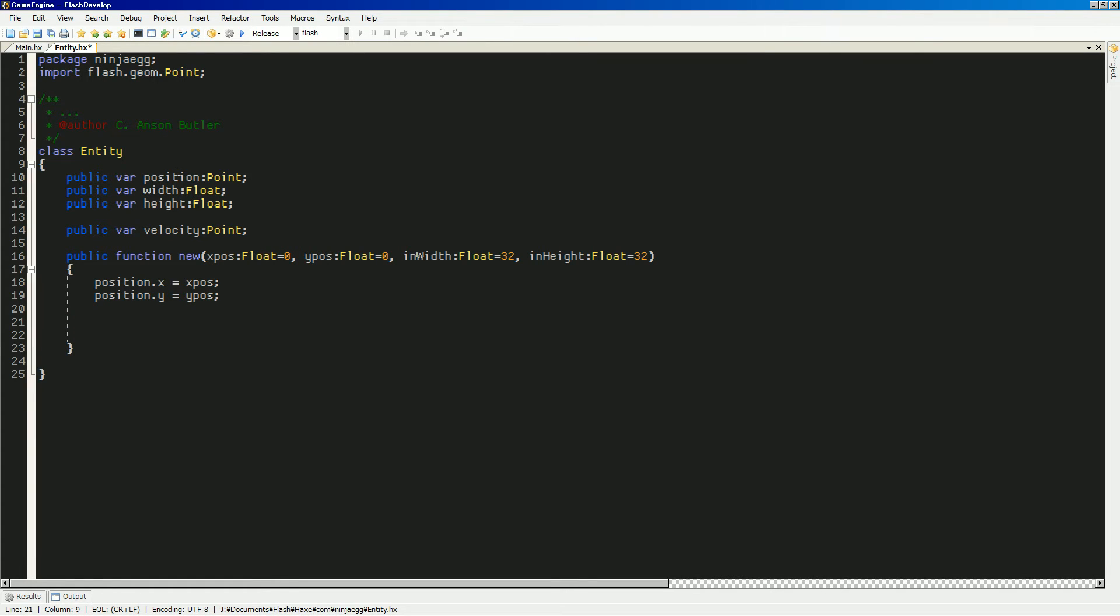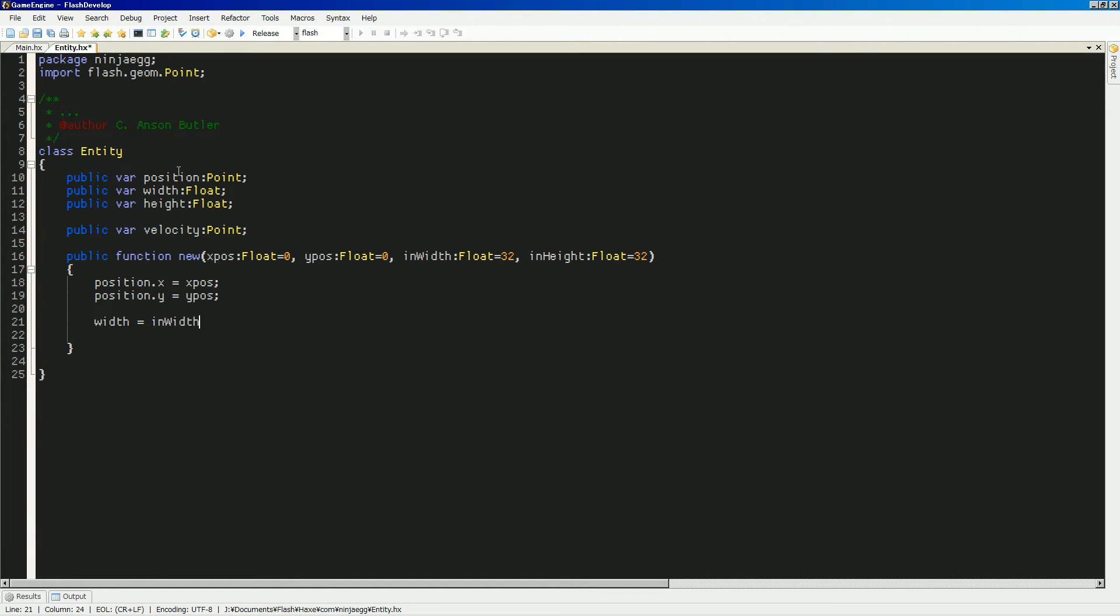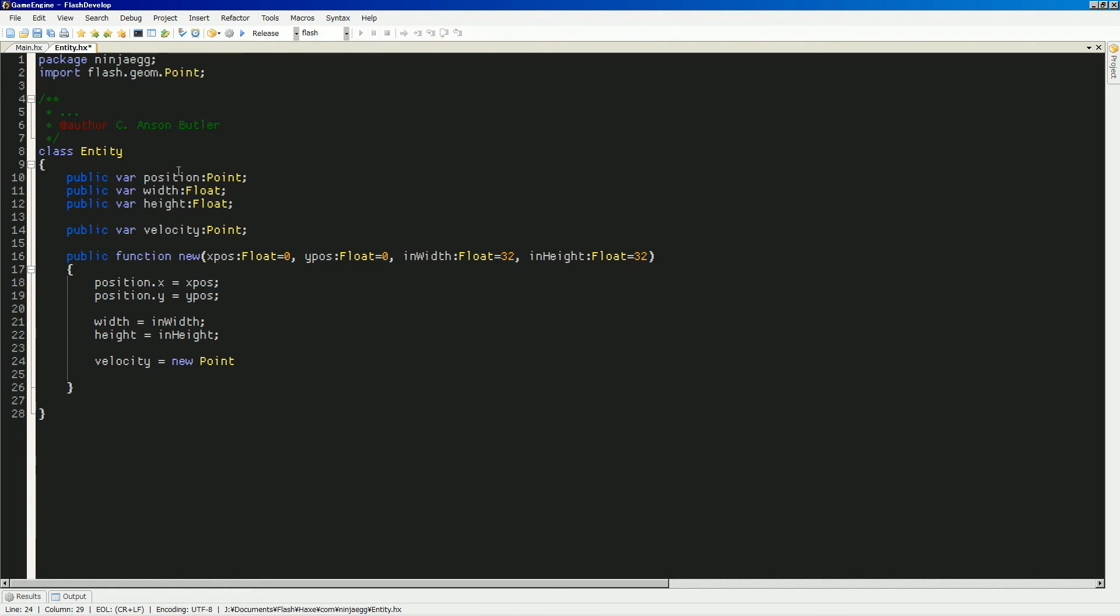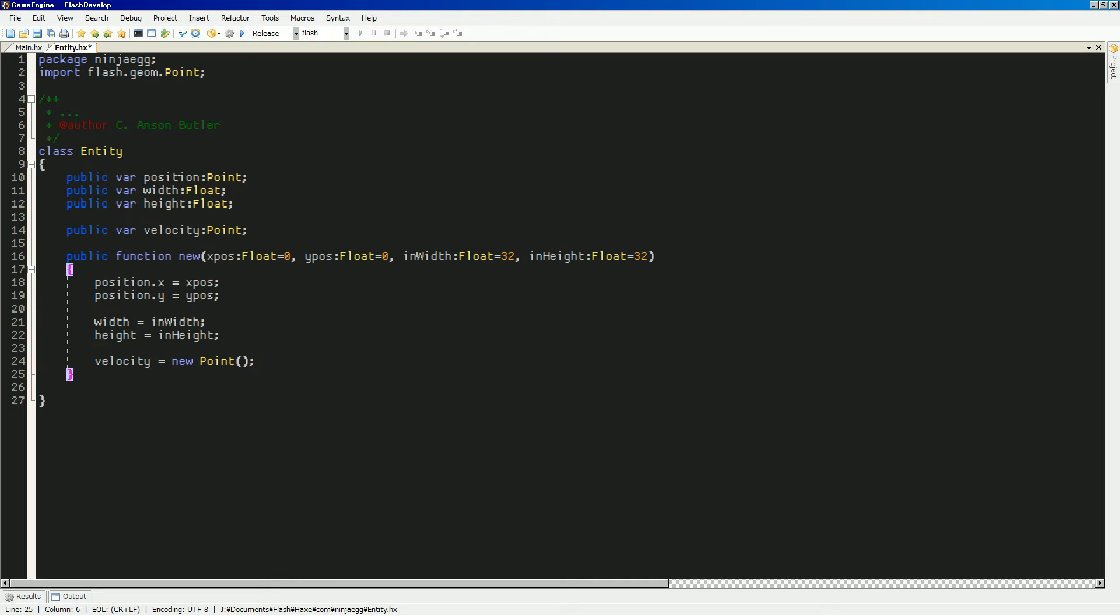And the width equals in width. And height equals in height. And velocity will be equal to new point. And that'll come in at zero, zero. So, I think that'll set us up for an object.